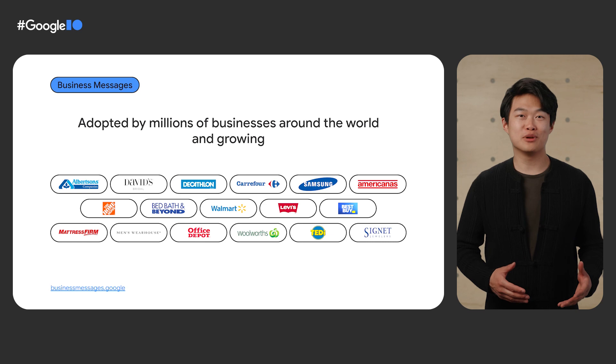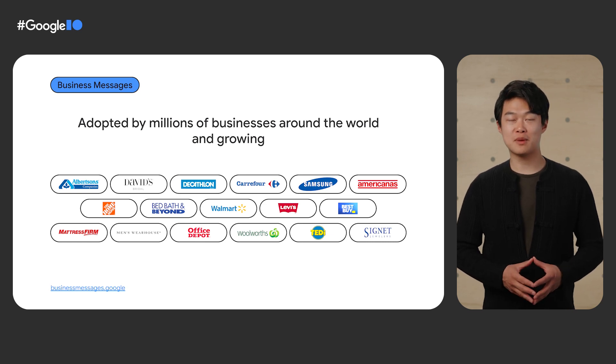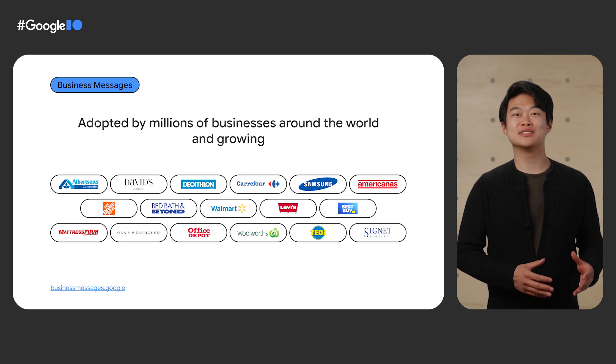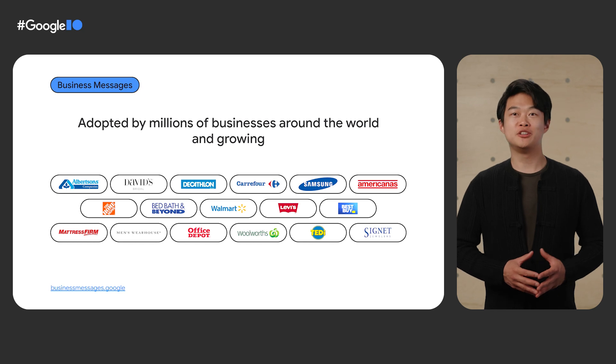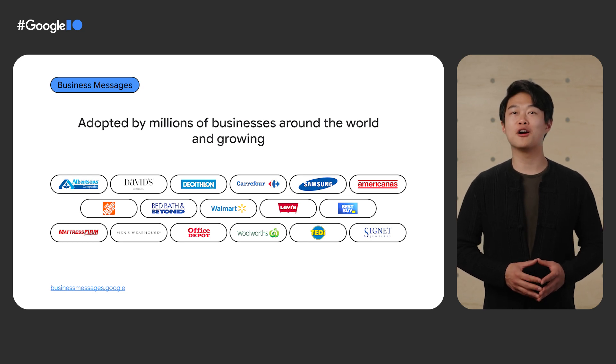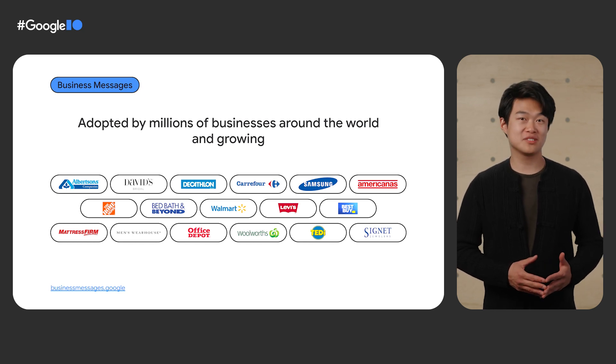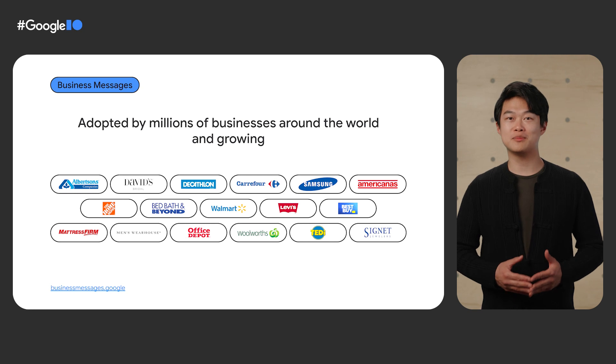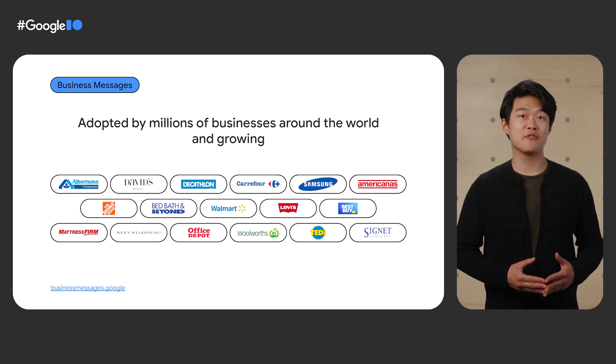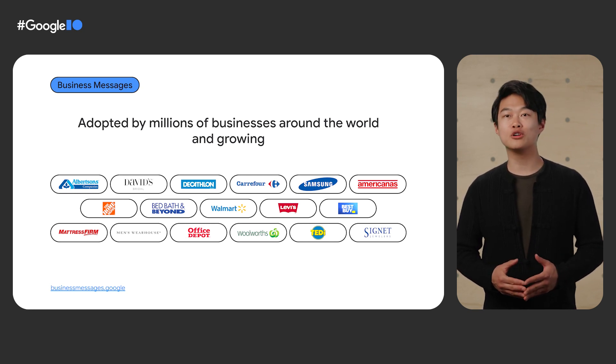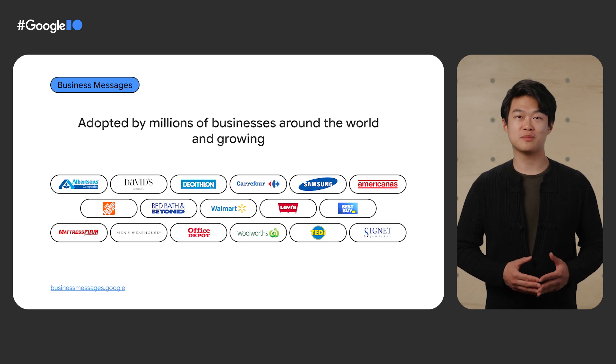We've seen a lot of brands benefiting from Google's Business Messages. From offering customers a personalized experience to increasing conversions and improving ROI, businesses have been able to drive business impact. Here are just a few of the millions of businesses around the world that are using Google's Business Messages.